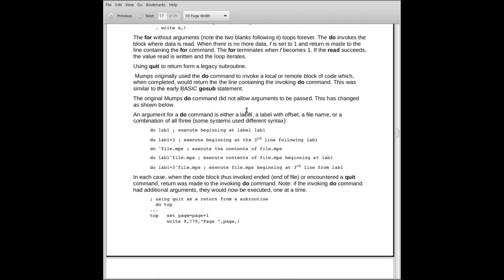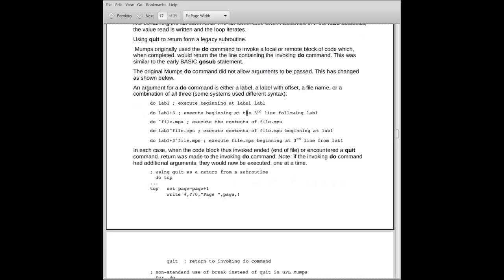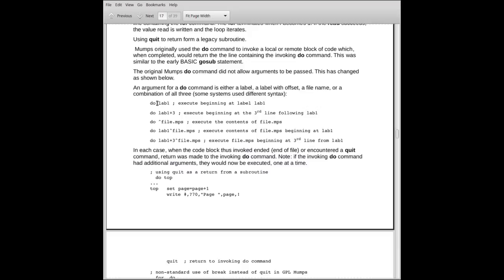And what these do's looked like when they invoked blocks of code like this, and they're still used obviously, you'd have the do followed by a label. That would be in the current program. And what would happen here is, wherever the do was, you would go to that location in your current program. You would execute the code there until you either hit the end of file for the program or you encountered a quit, at which time you would return to this do and move on to the next argument or the next command.